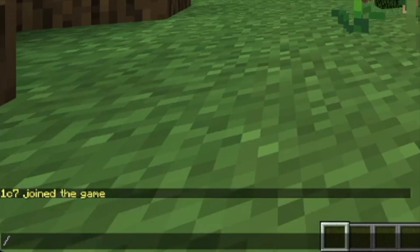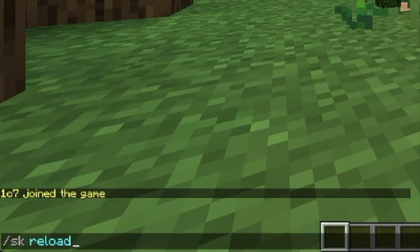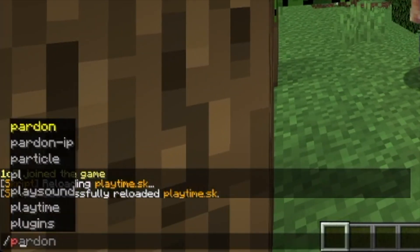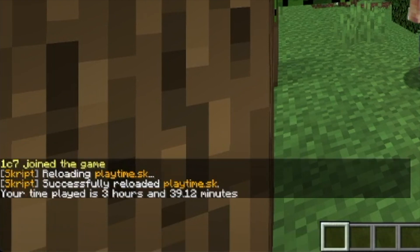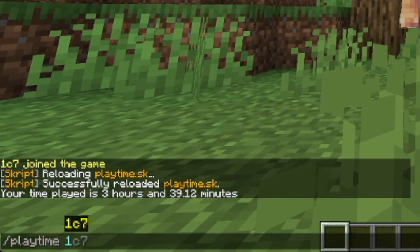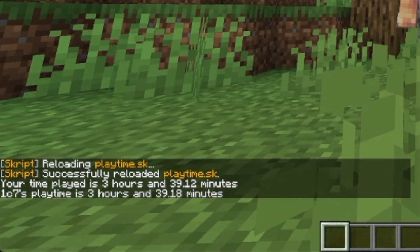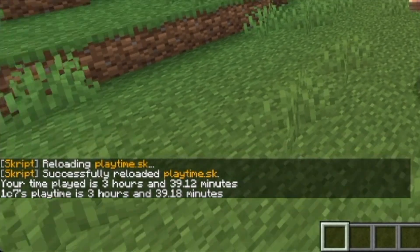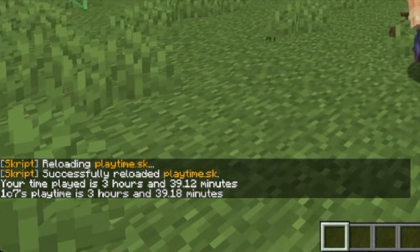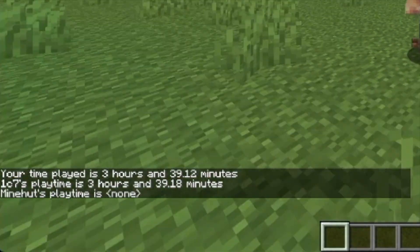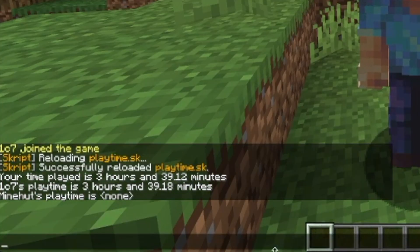So now if we reload that and type playtime, it'll return your own. And if we enter in another player, we can use your own name or even mine. This is actually another issue - if they have never joined the server, it'll return nothing.